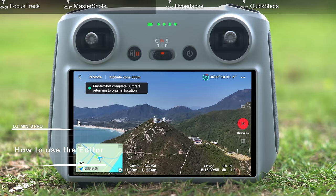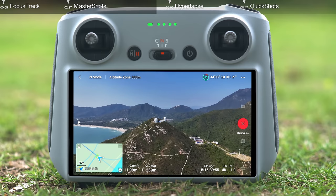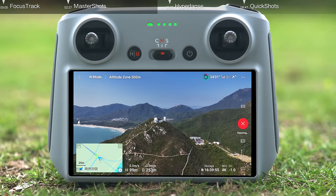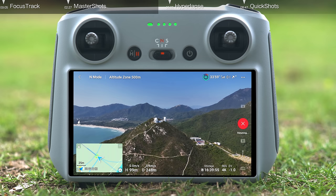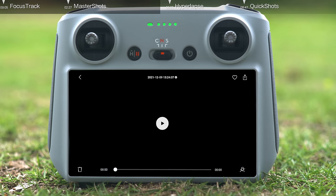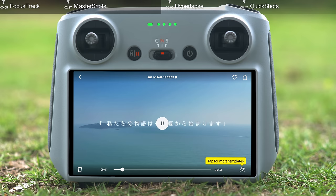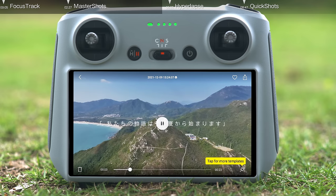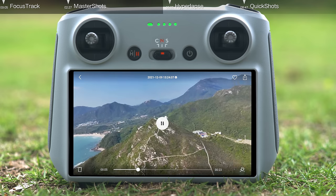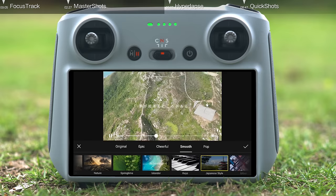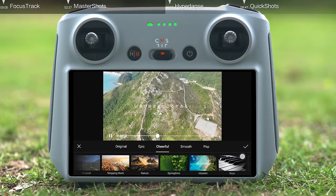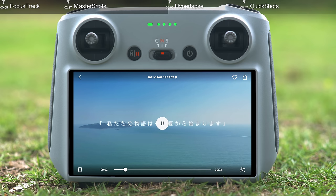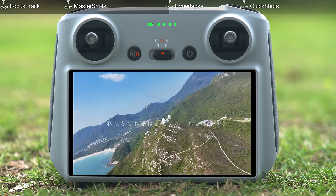How to use the editor: after shooting is finished, the aircraft will automatically create an edited video and give users a preview. Tap the floating window at the bottom right corner of the screen, or tap the playback icon to preview the video. Tap the icon at the bottom right corner to select a template for creative editing. To preview the raw footage of Master Shots, tap Original on the far left of the template list. Tap Check to complete editing, and share your creation by tapping the Share icon in the top right corner.